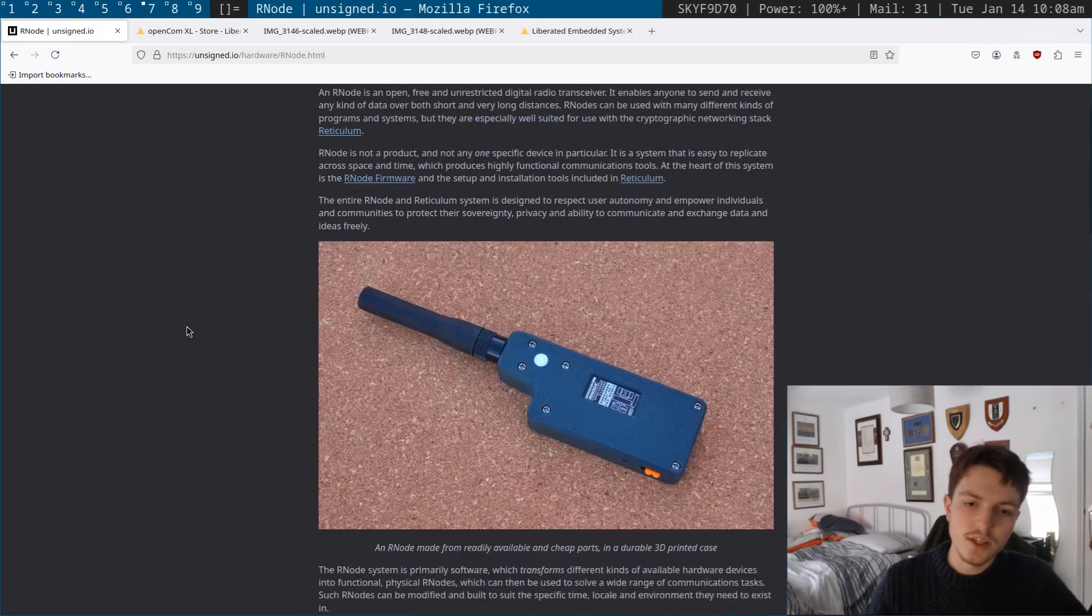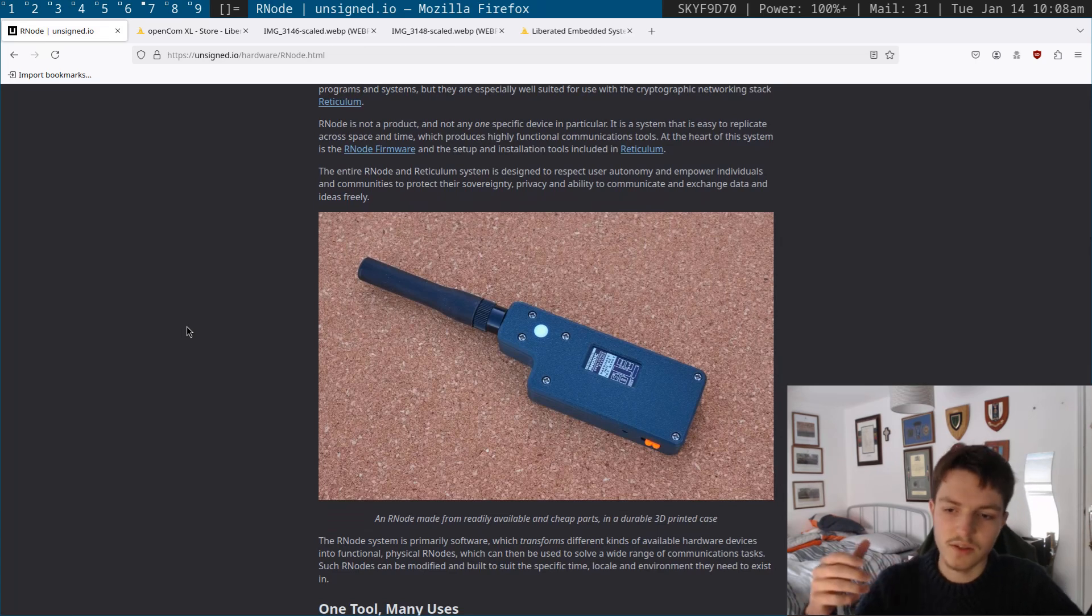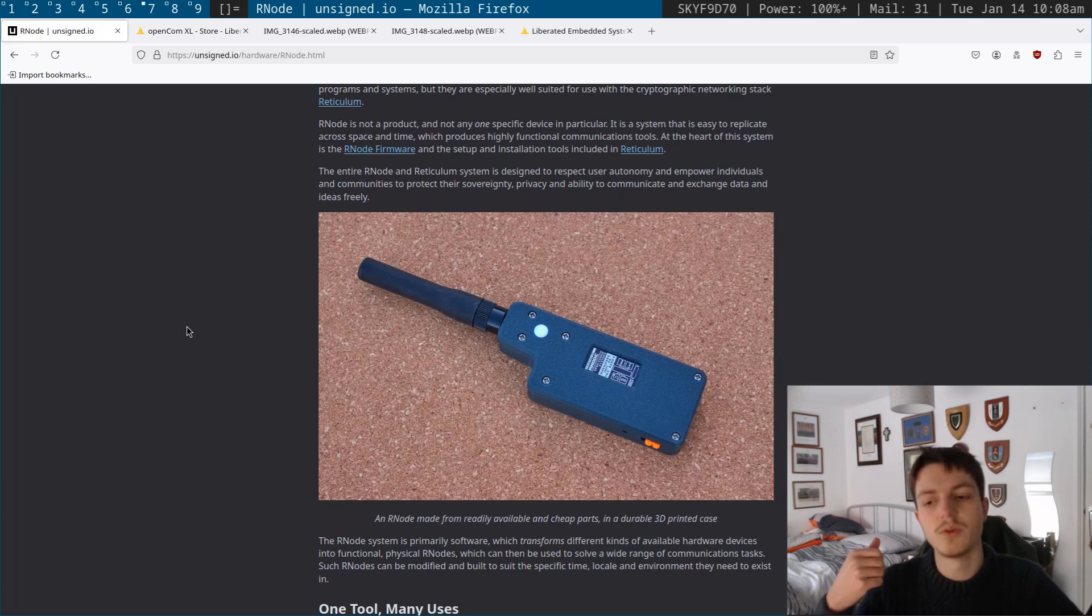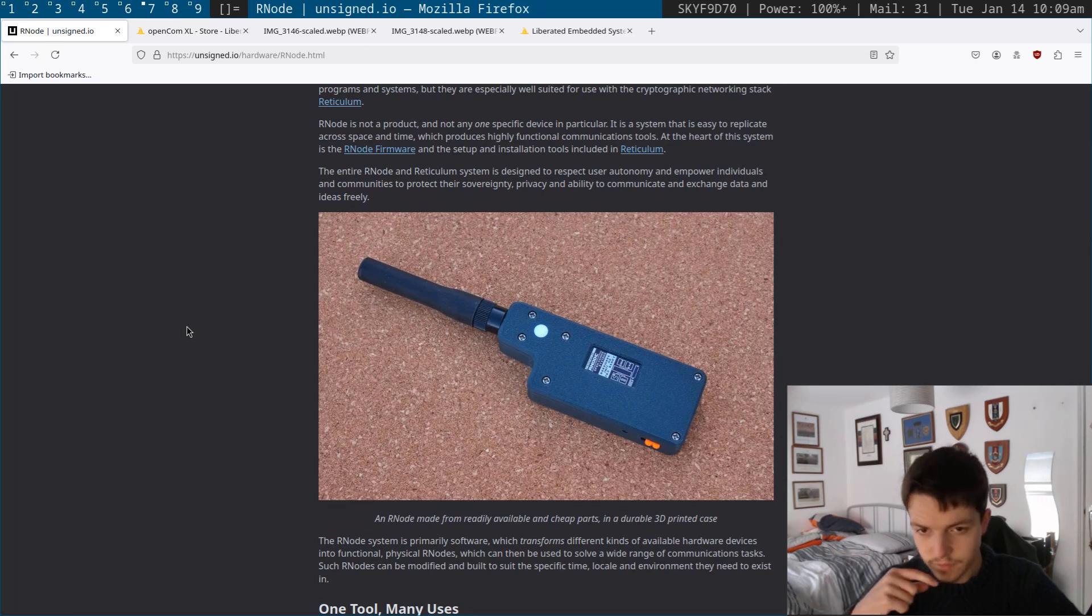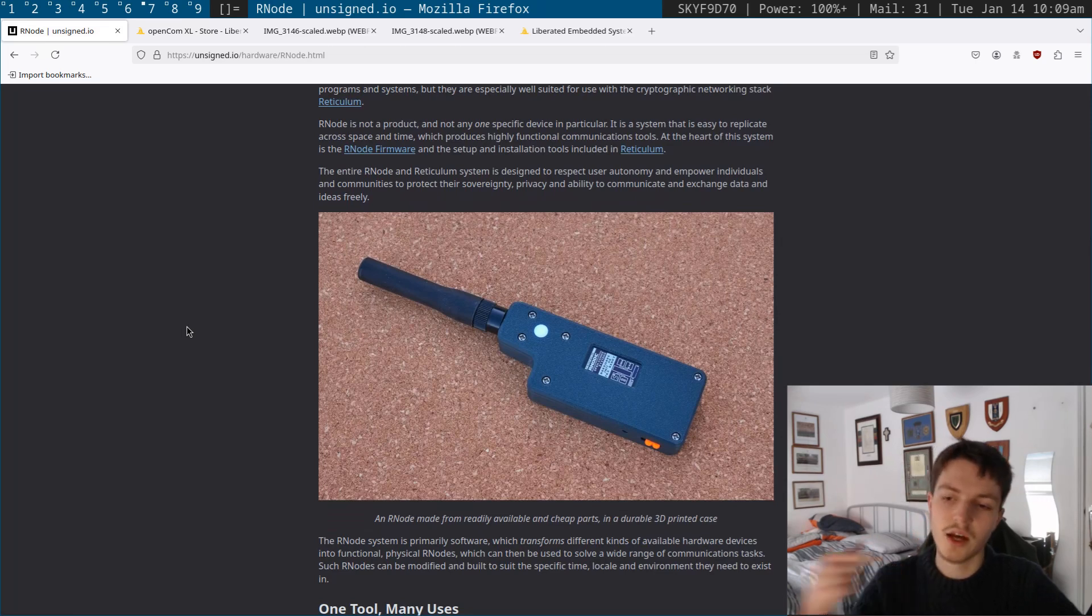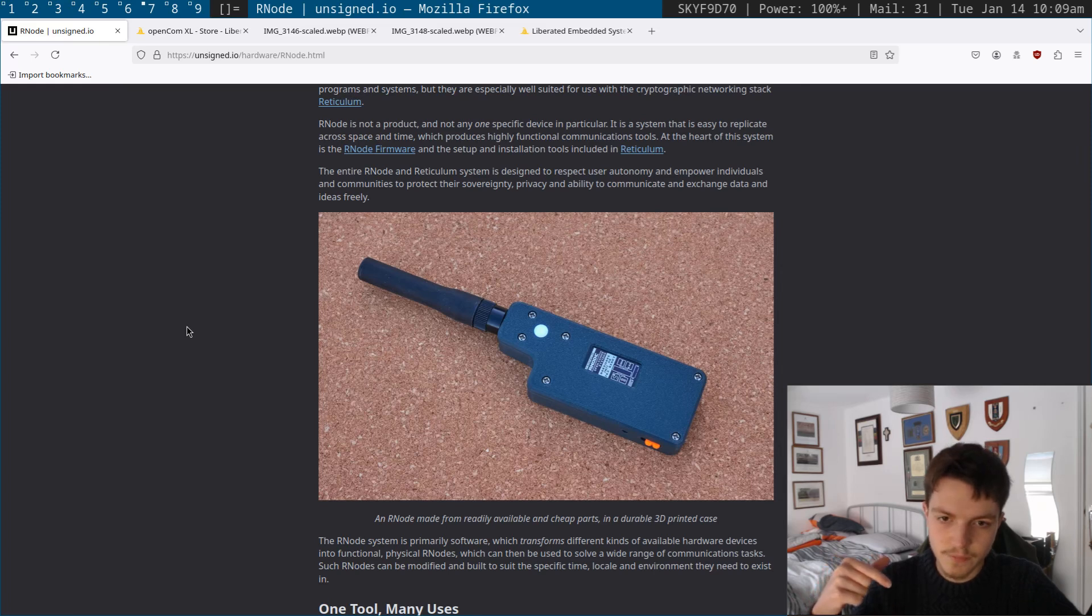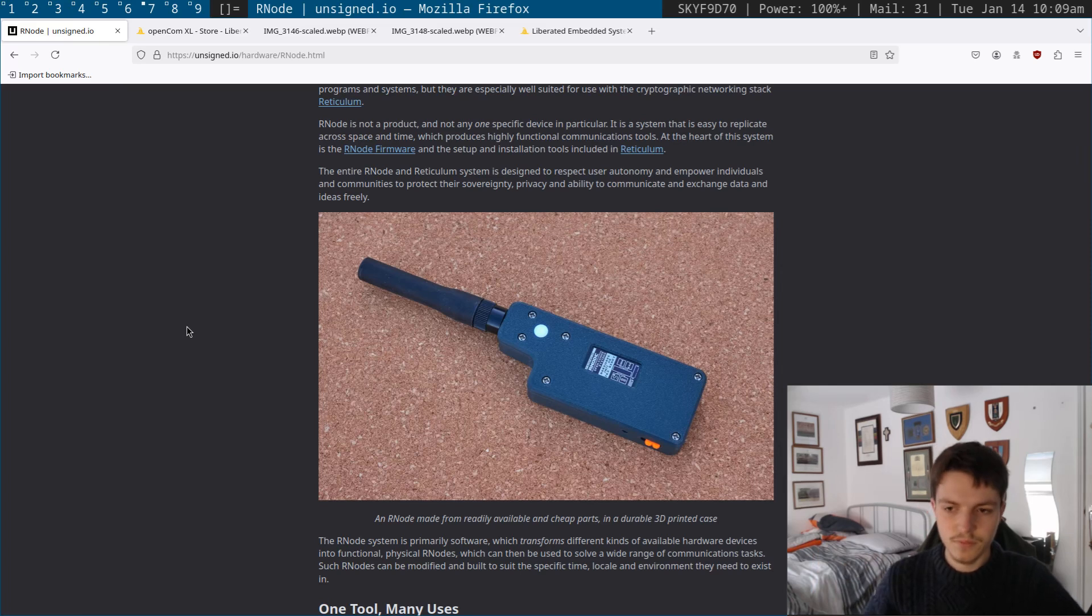So this is the original Rnode that Mark made, and you can see it's a little handheld one. It's much smaller than the OpenCom Excel itself. The original Rnode was only working on the older Semtech chipsets, so these couldn't support as high data rates as the chipsets that we support now within the project, but this was the starting point effectively for the whole project.